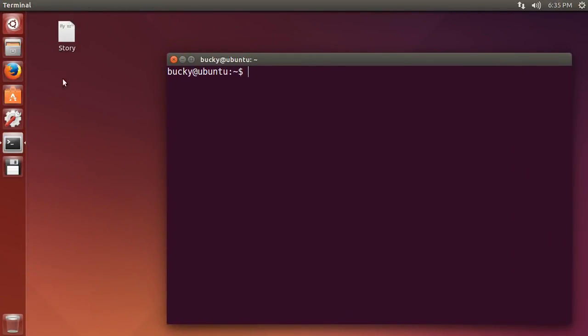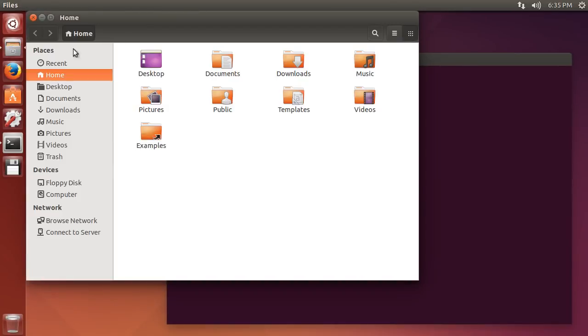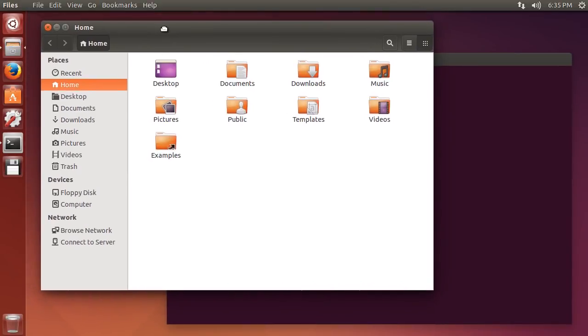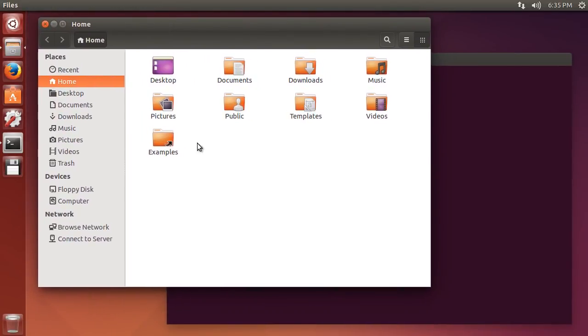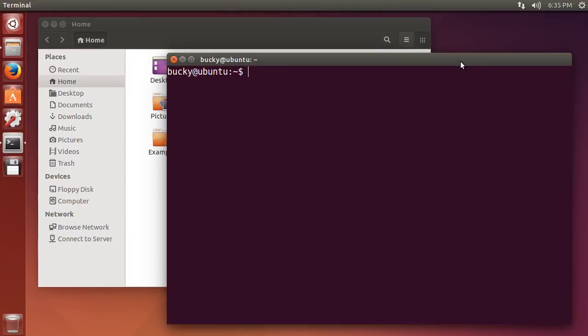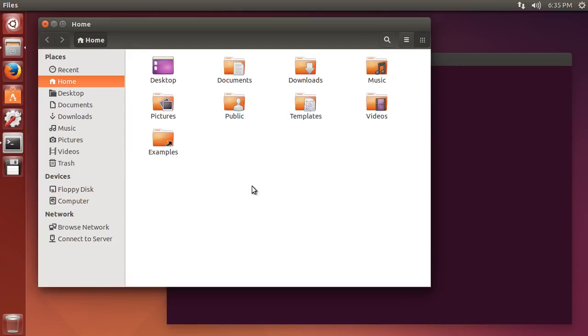So open your terminal and also open up this right here, this little file drawer. So this is Ubuntu's visual navigator and whenever you open both of these they put you in the same location. So I logged in as Bucky. This is Bucky's home.